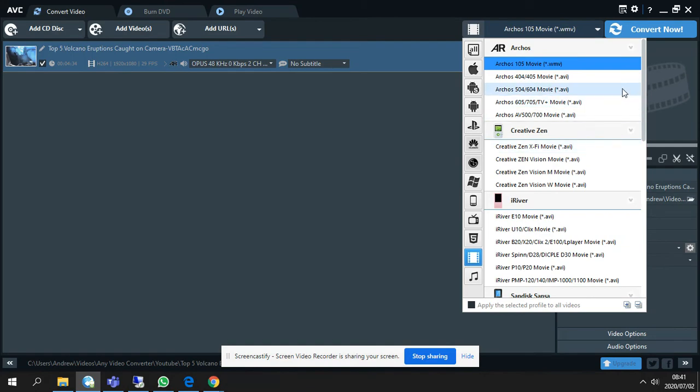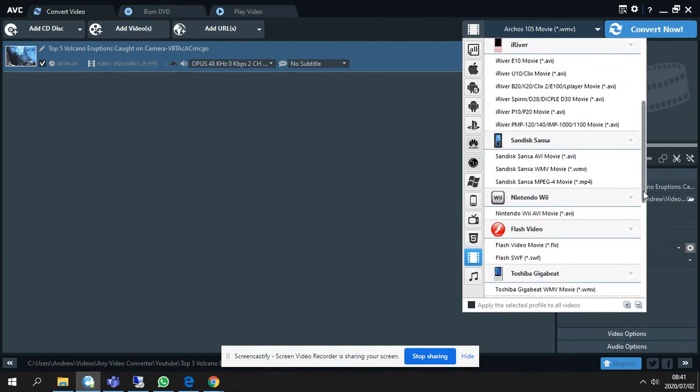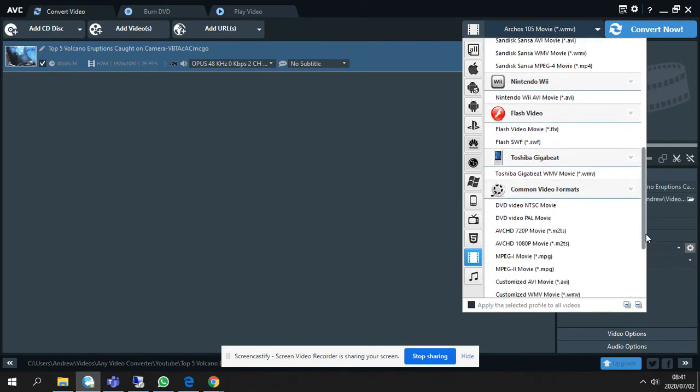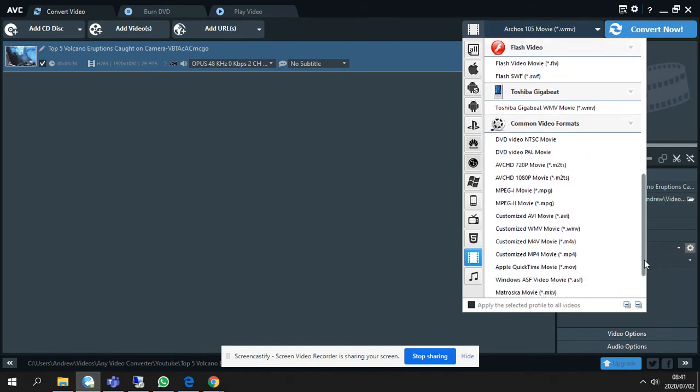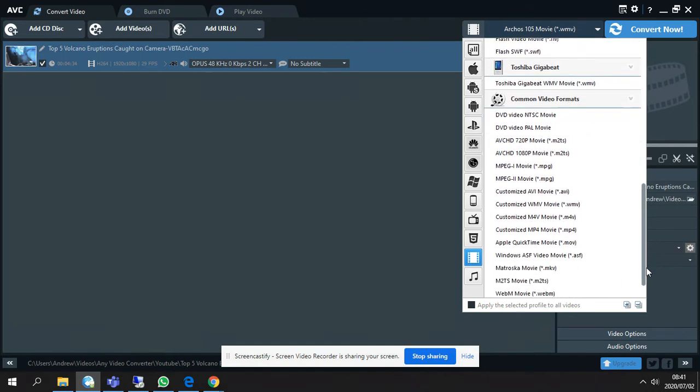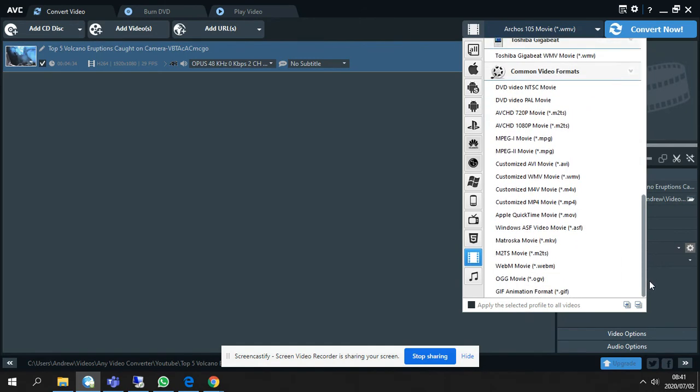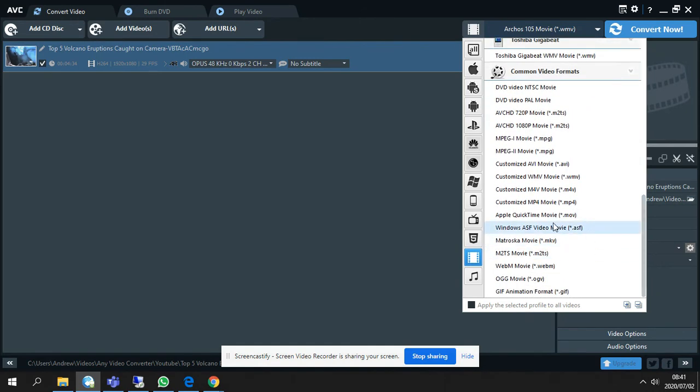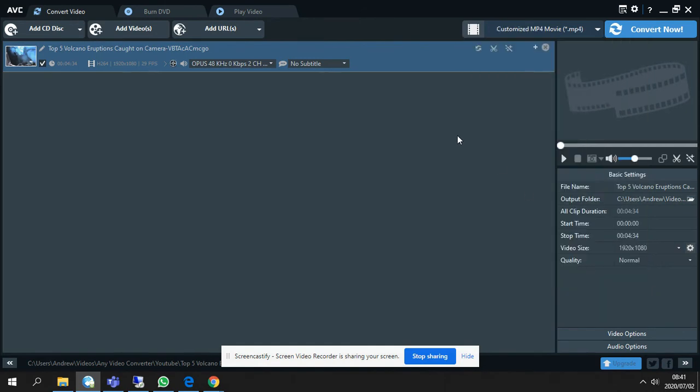So you continue. You can select basically anything that you want to convert the files to. So I just normally leave it on customized MP4.